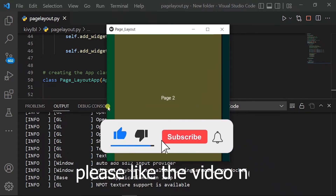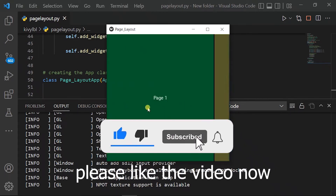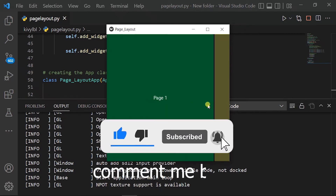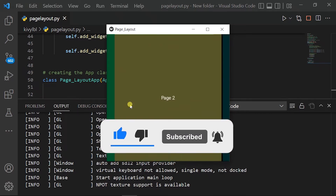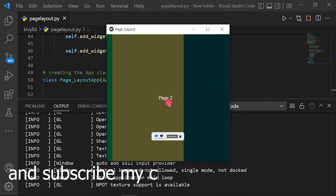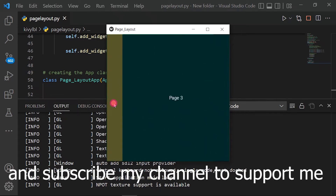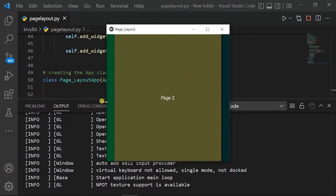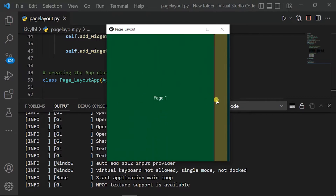Please like the video. Comment below and subscribe to my channel to support me. Let's go!